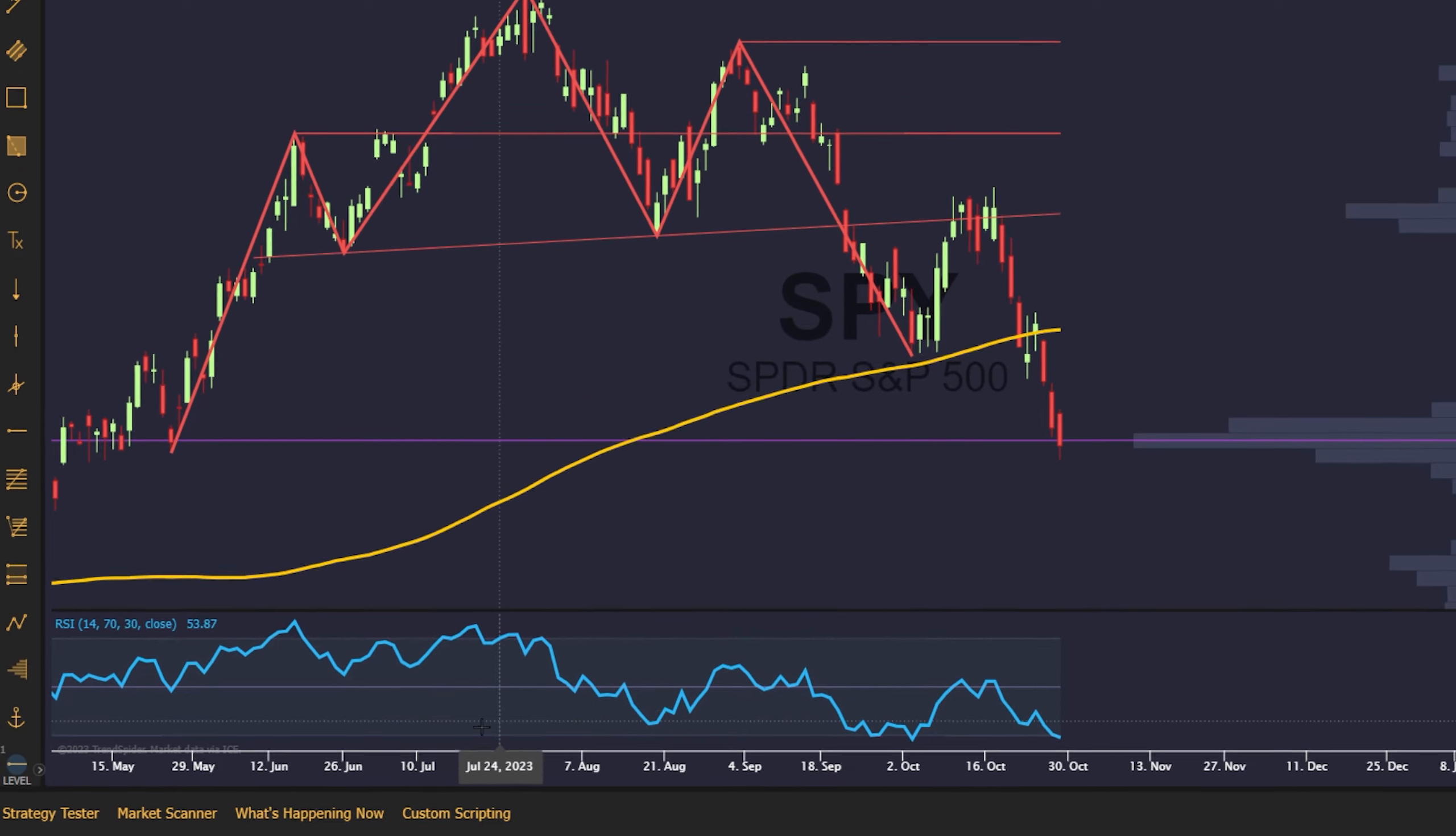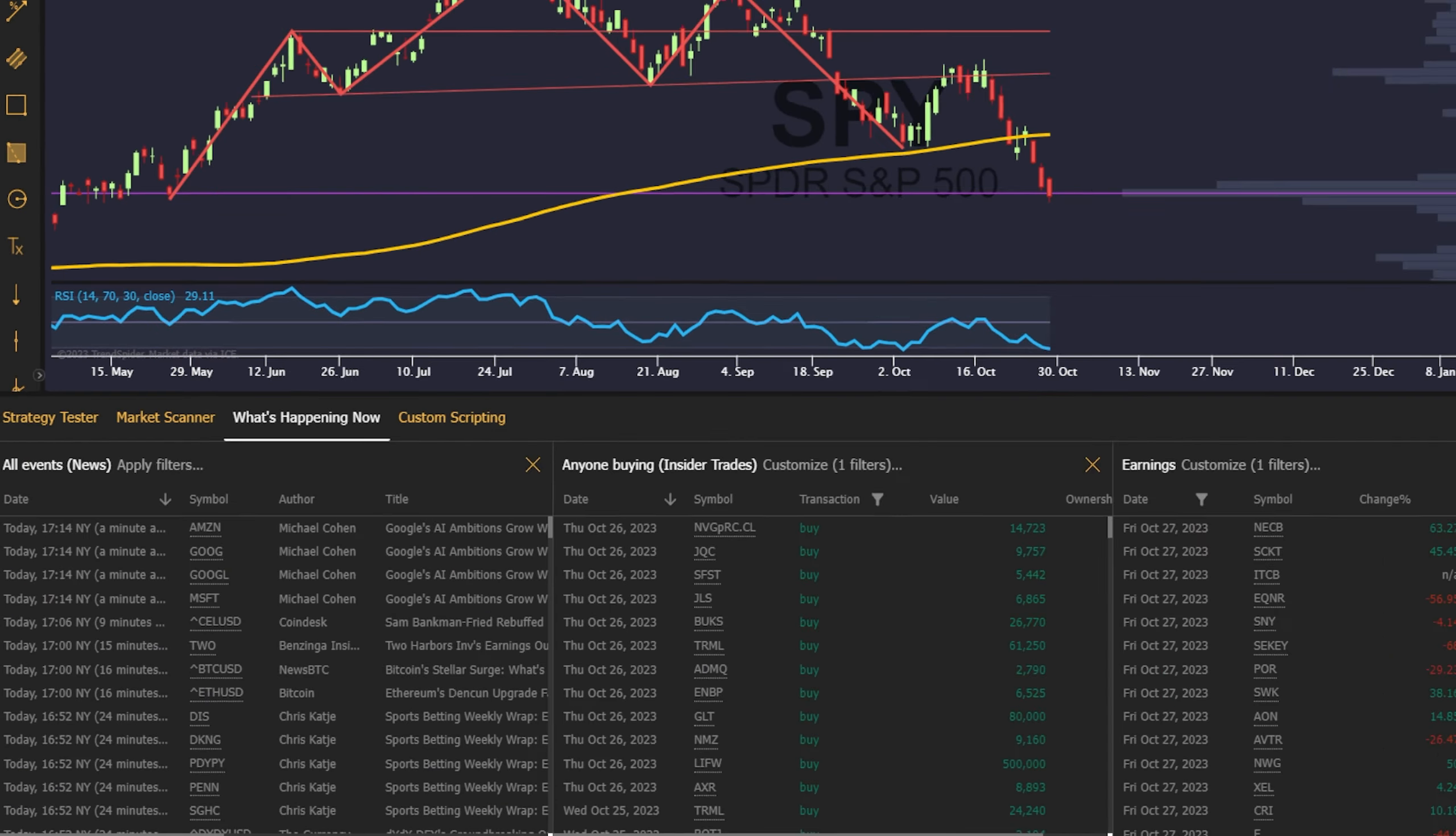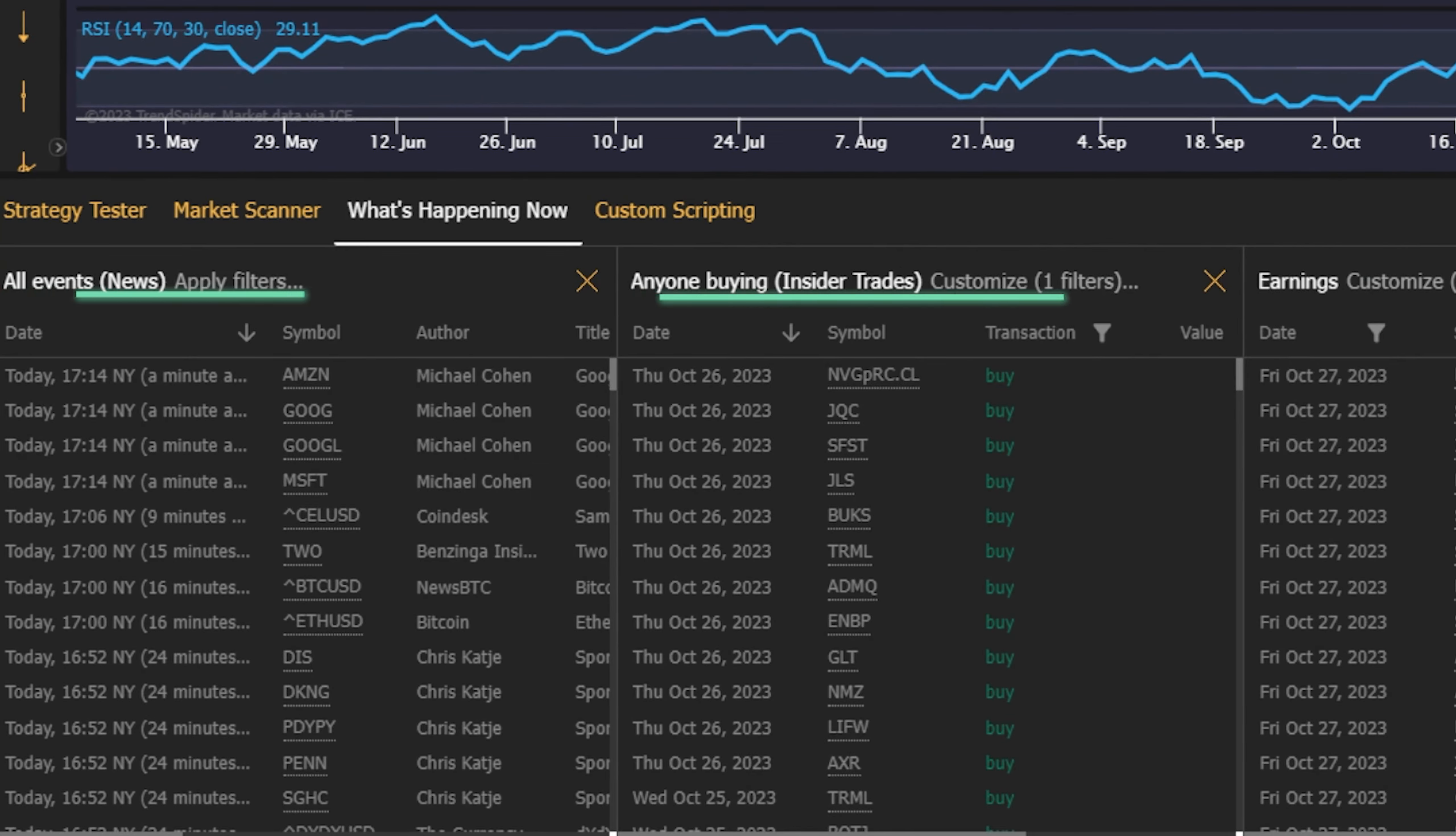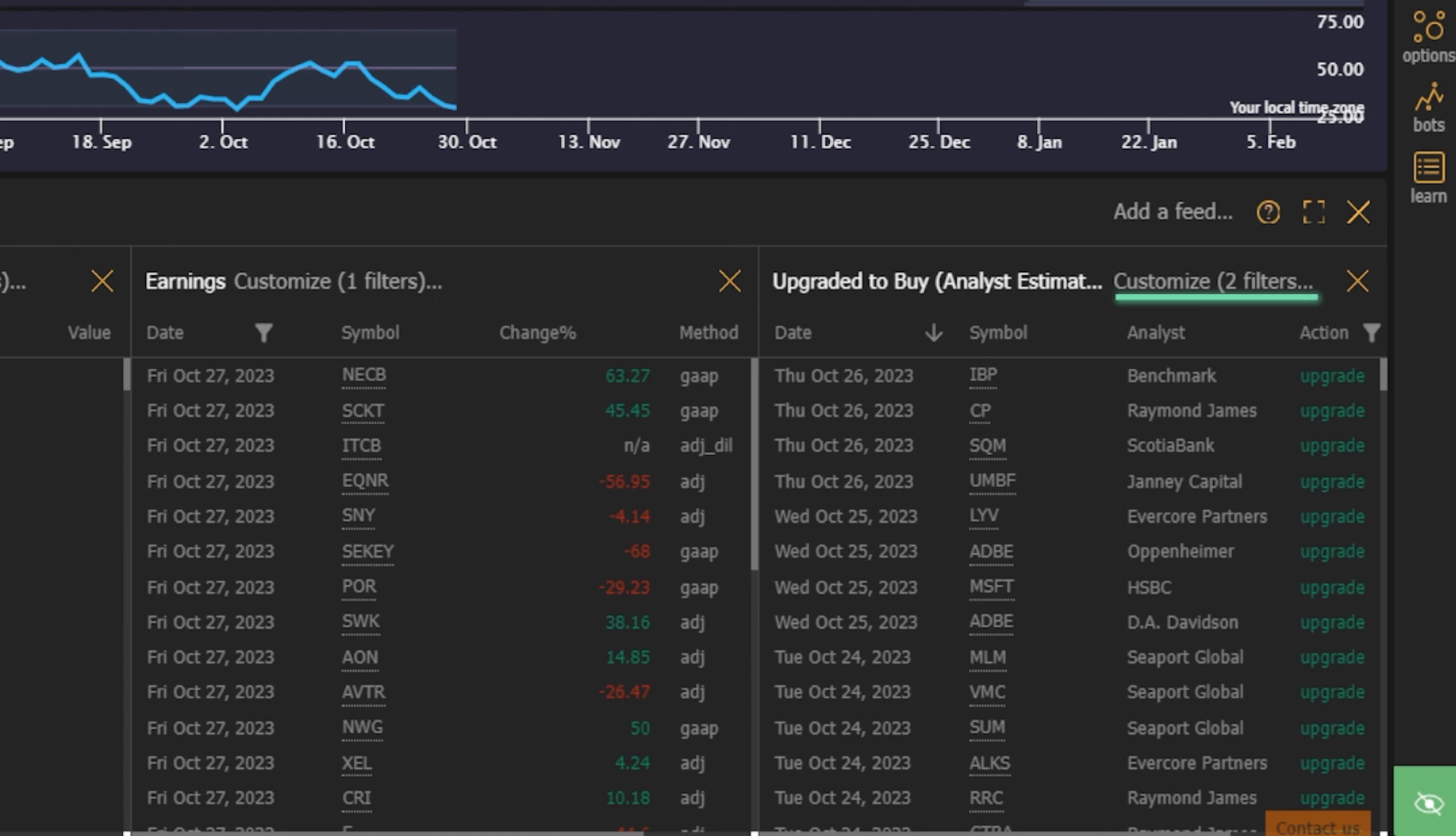Want to keep your finger on the pulse of all the latest intermarket moves? With the What's Happening Now tool, you can monitor the latest news events, corporate insider transactions, earnings announcements, analyst ratings, and more in real time.